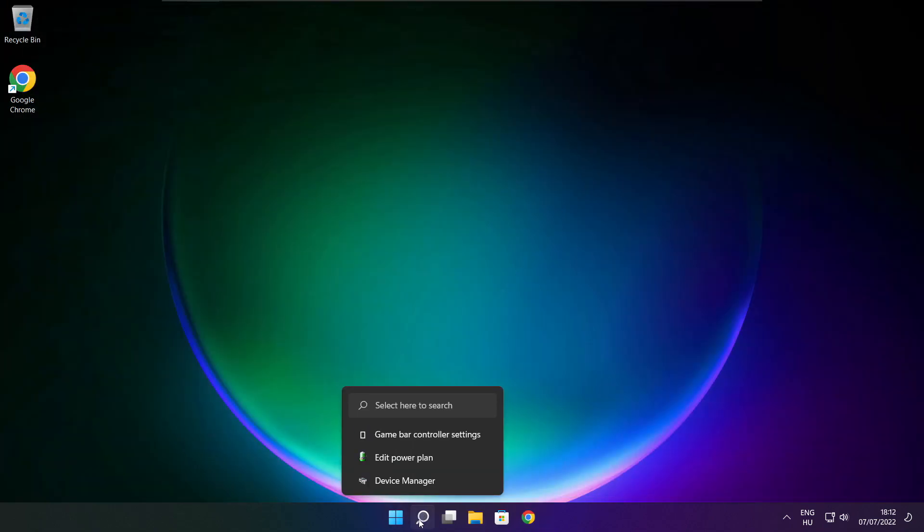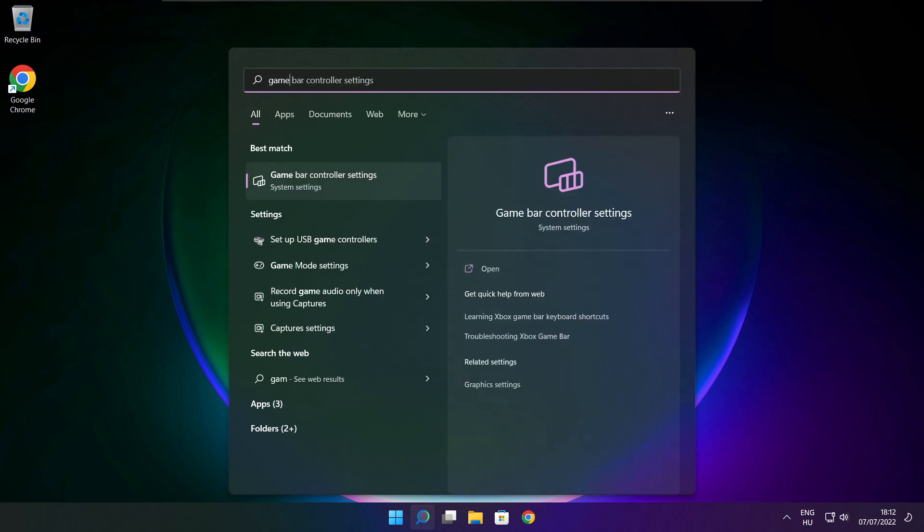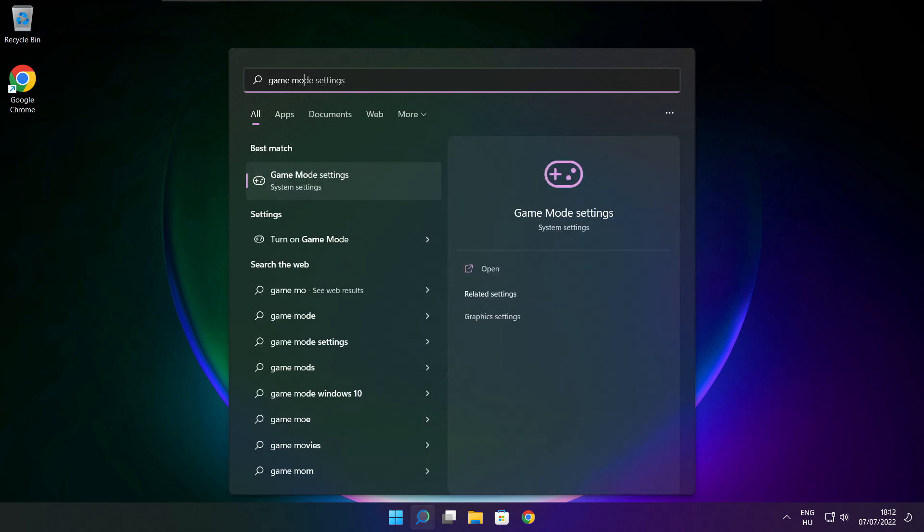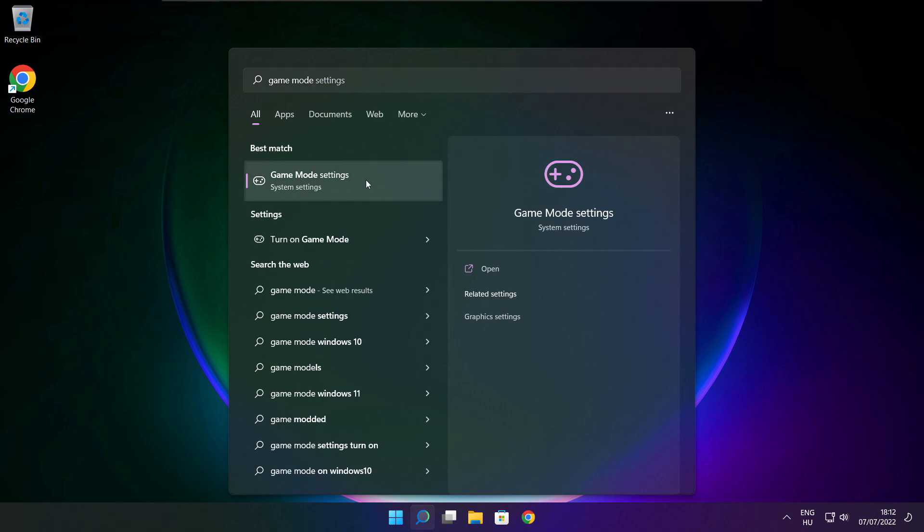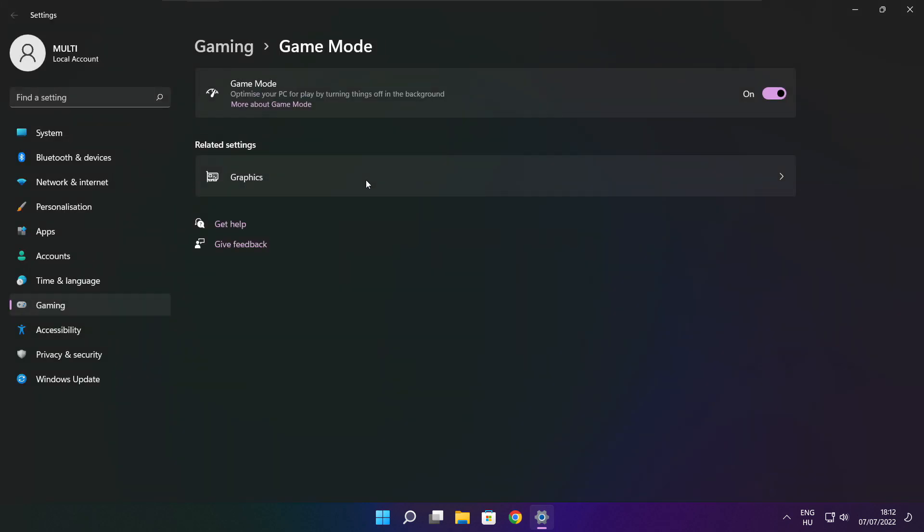Click search bar and type game mode settings. Enable game mode.